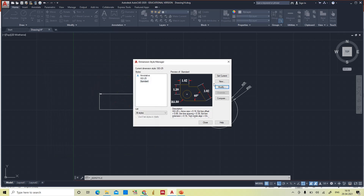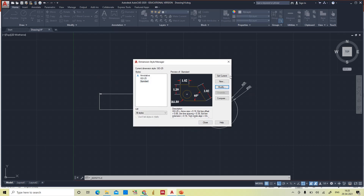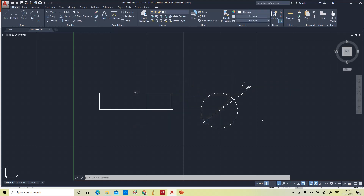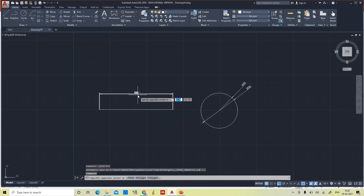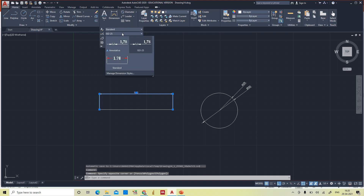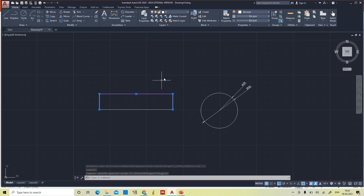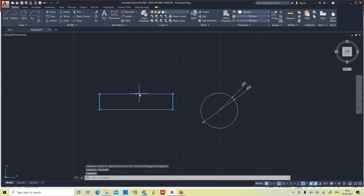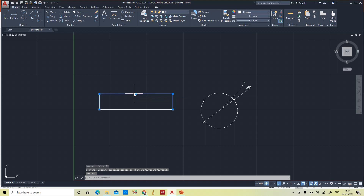After making the modifications, click 'Set Current' then close. Now selecting the Standard style — the text size is still very small because the text height is set to 0.18, and the arrowhead is also very small.